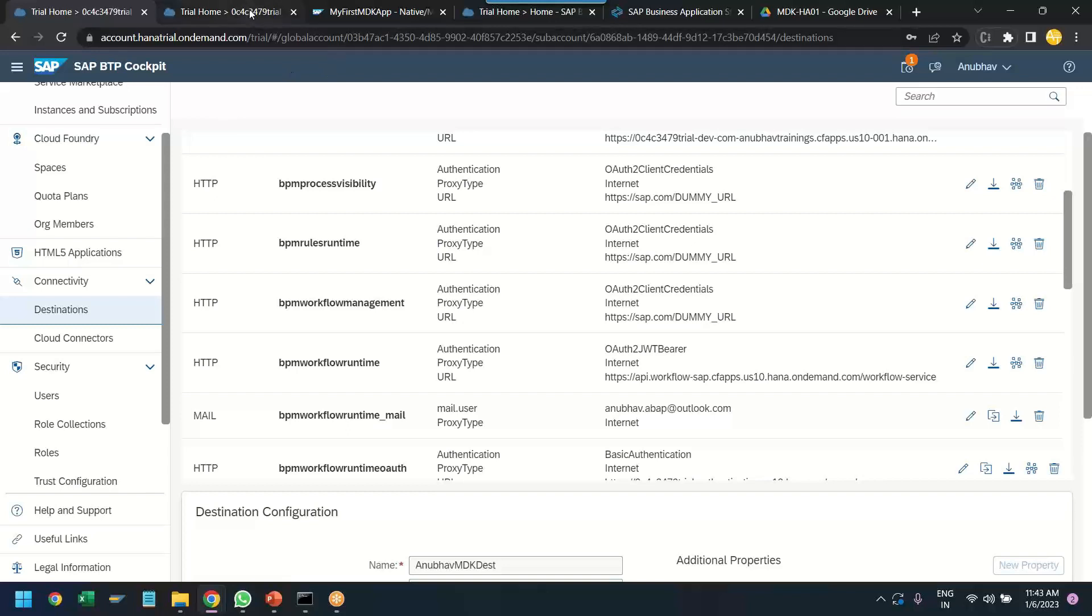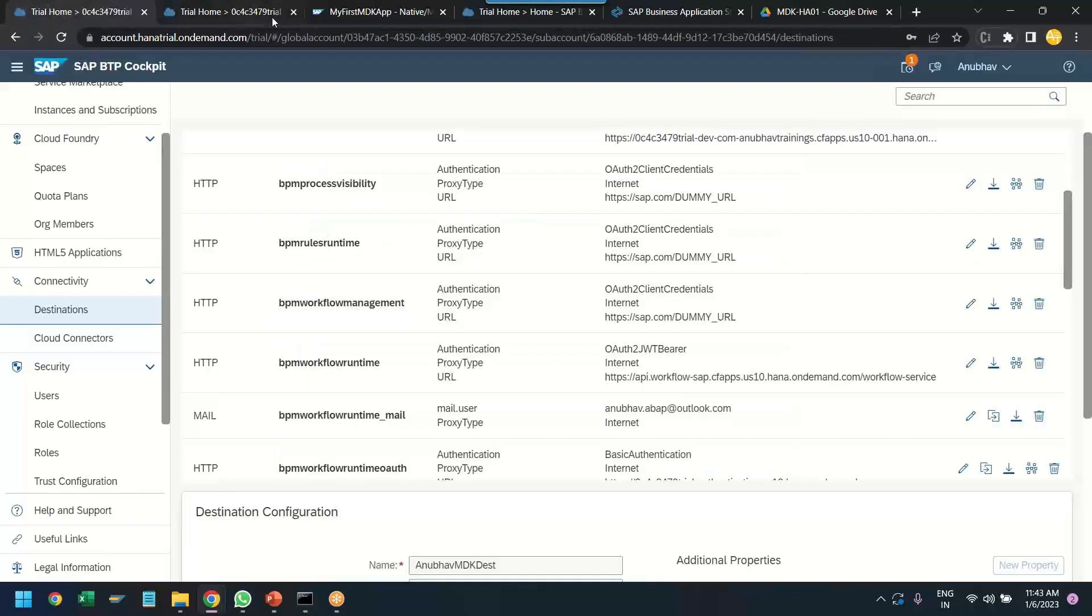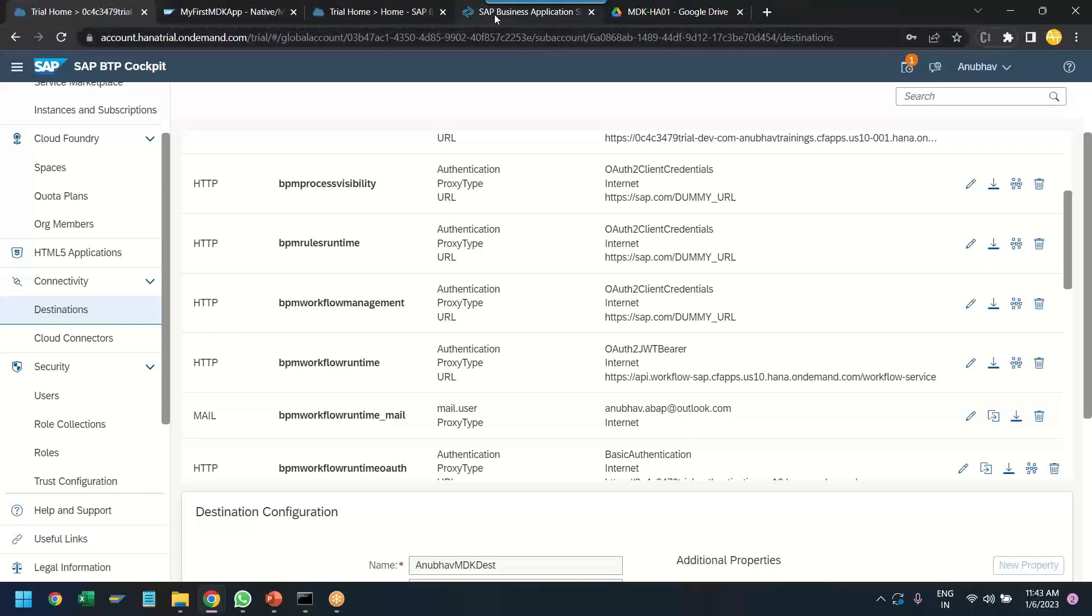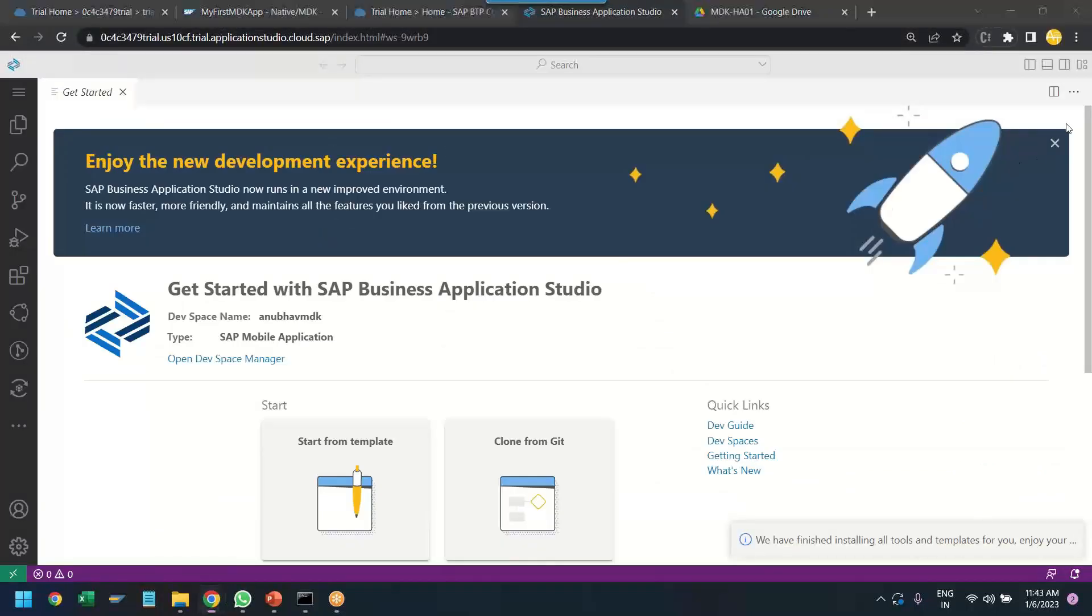So, as our next step, we can go back to the SAP BTP Business Application Studio and our dev space, which we created in the last class.